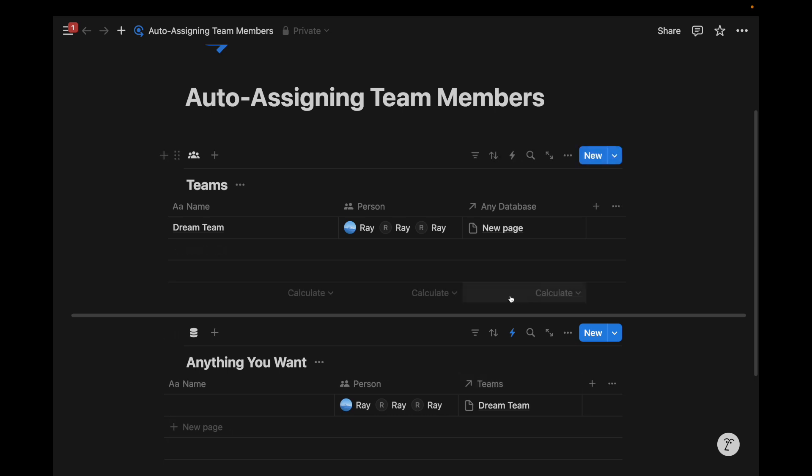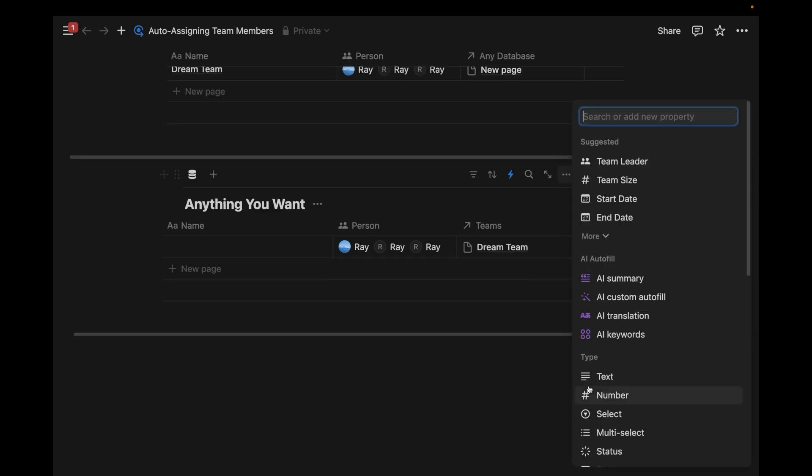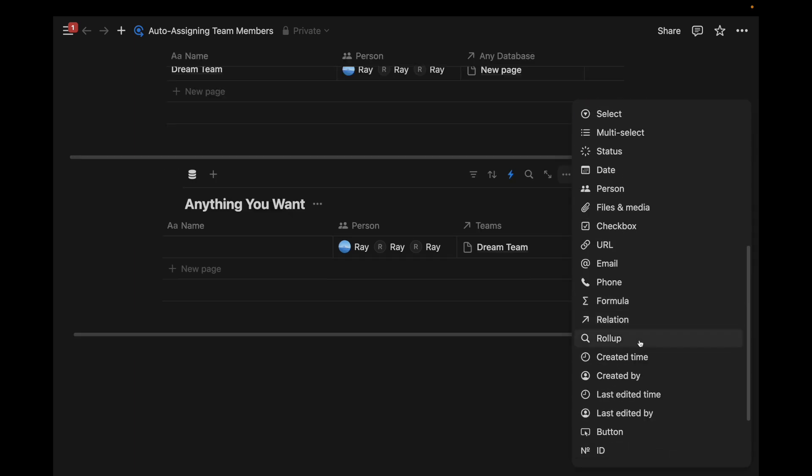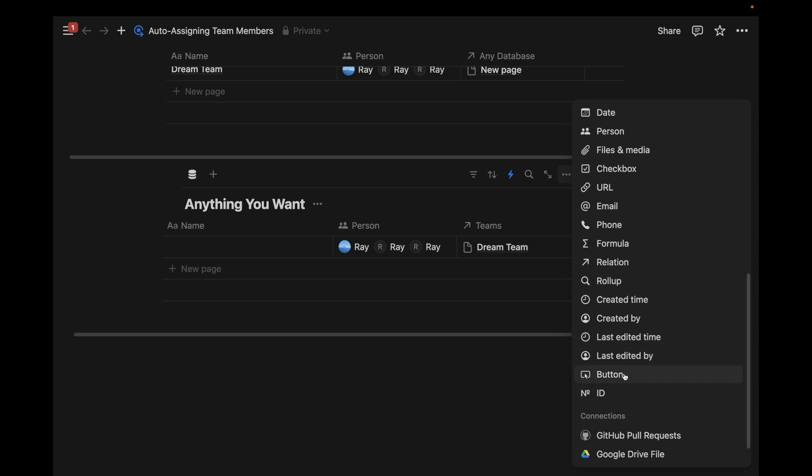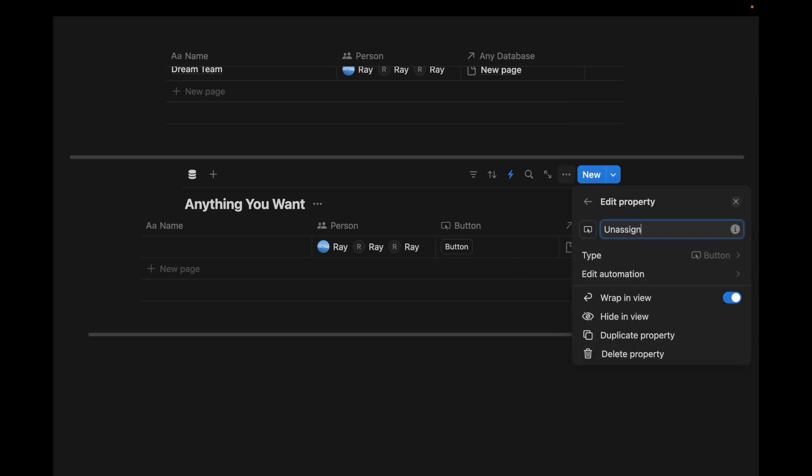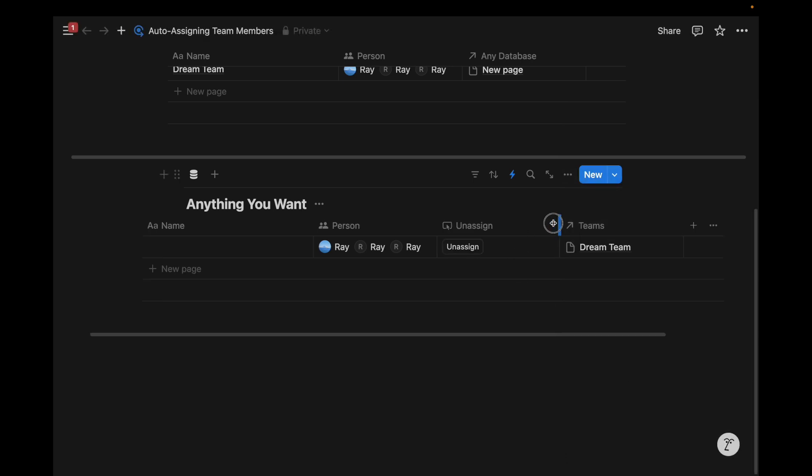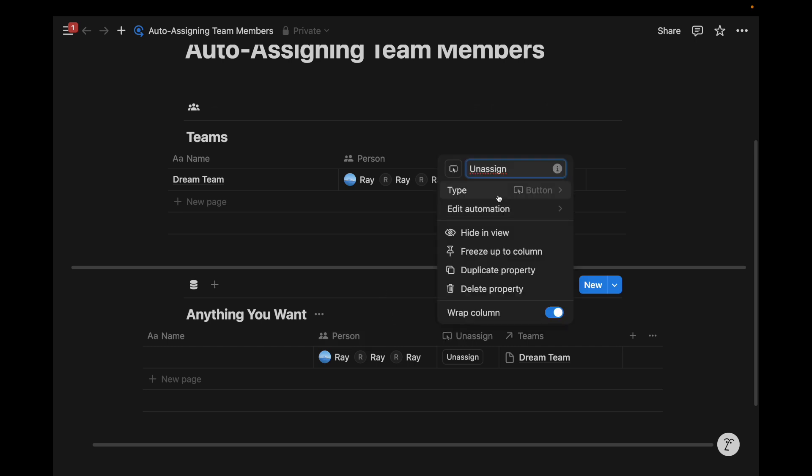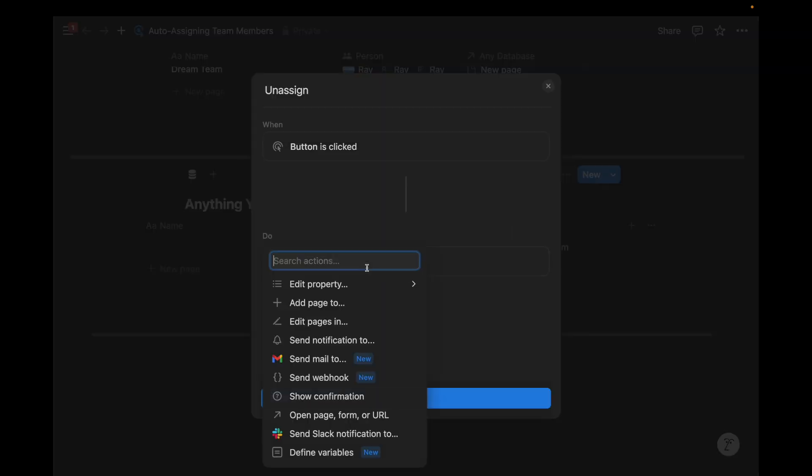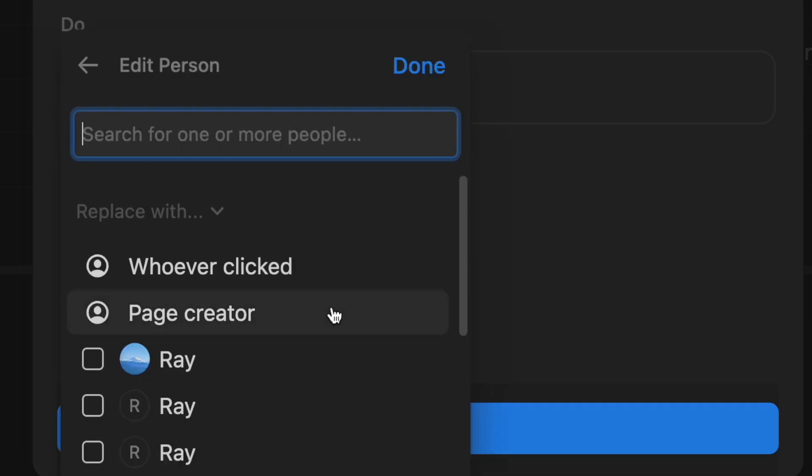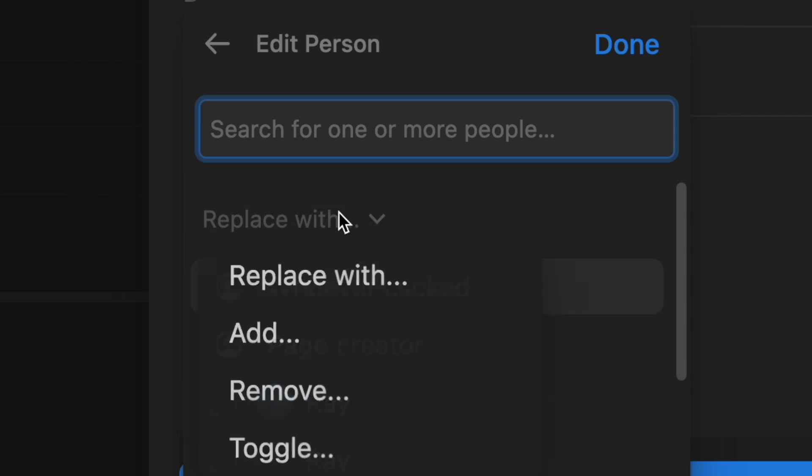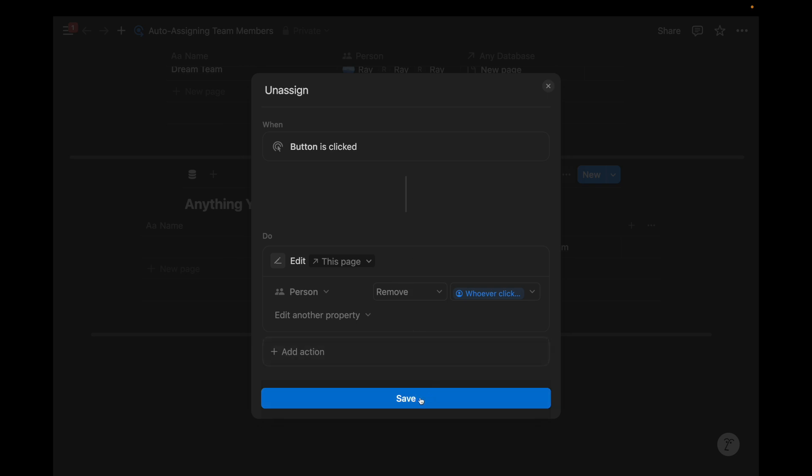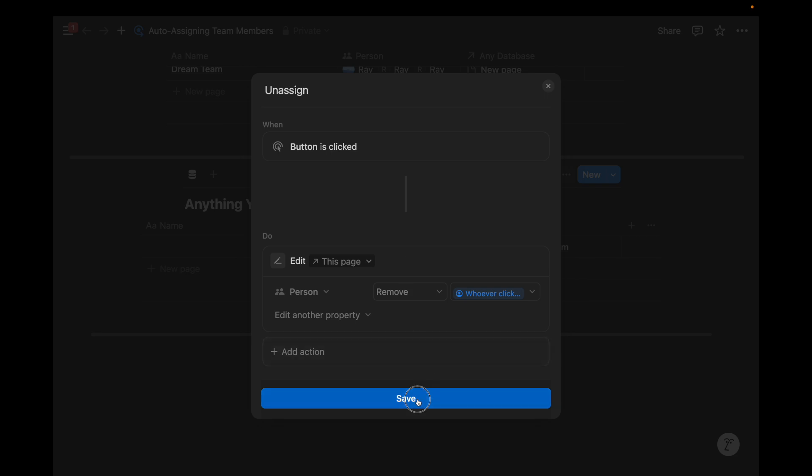In some cases, maybe we don't want to include everyone on the team. And so a quick workaround or supplement to that would be to create a button and create an unassigned function so that the wrong person on team gets tagged or someone forgets to untag someone for an unrelated task. We can create a button to unassign. And so we can go to the person property. We can click on this toggle and do remove whoever clicked done and then save.